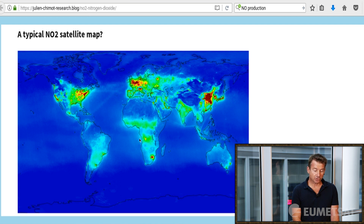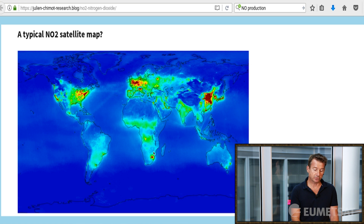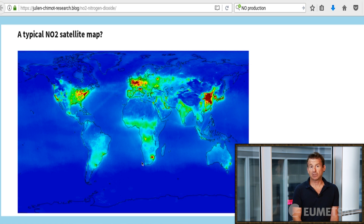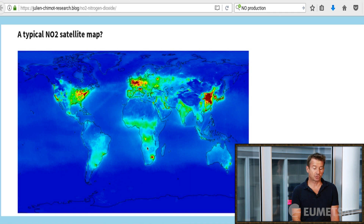It is also interesting to see that there are yellowish blobs over the Congo. There are not a lot of human settlements there, but there is a natural source of NO2 production.